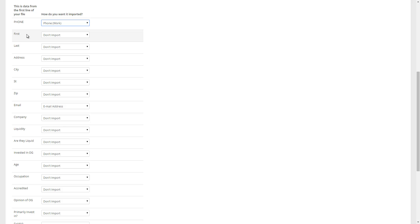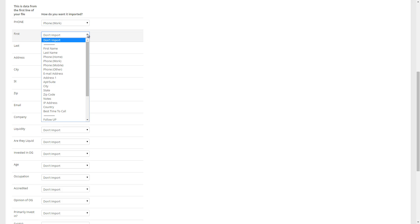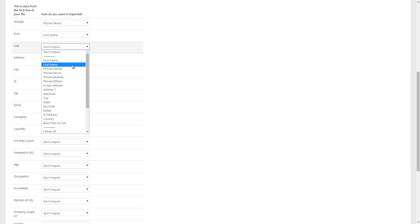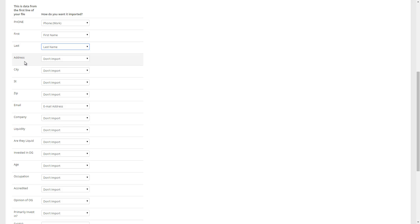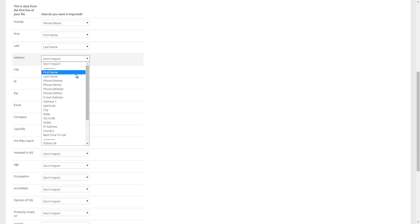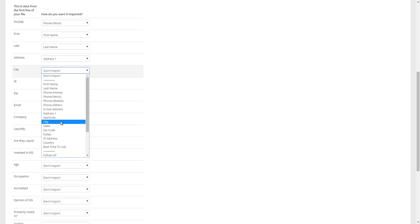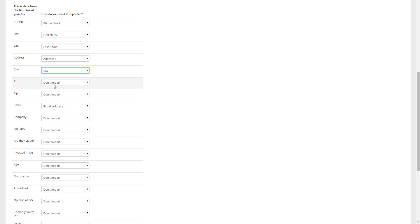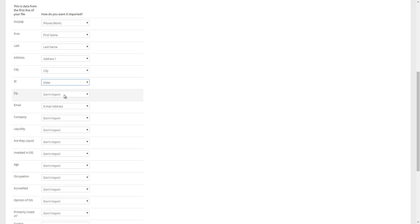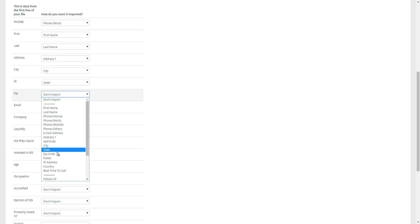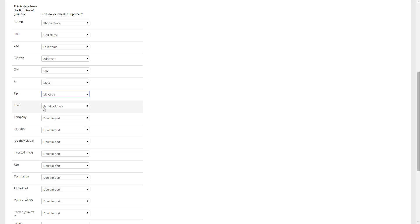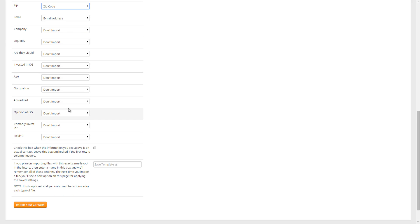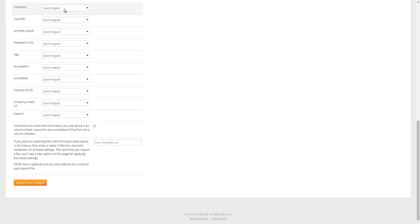The next one is First. That one's a first name. Next one is Last. That is a last name. Then we've got Address. So we're going to select Address 1. City, City, State, Zip Code, Email Address. Here the system guessed that email was probably an email address, so it's already been preselected for us.